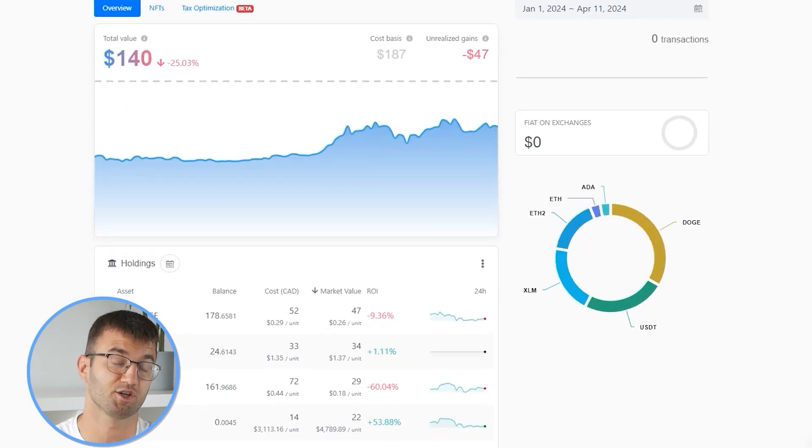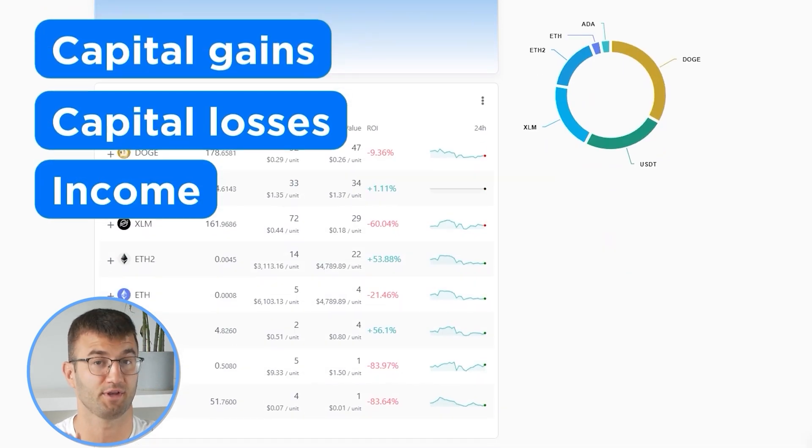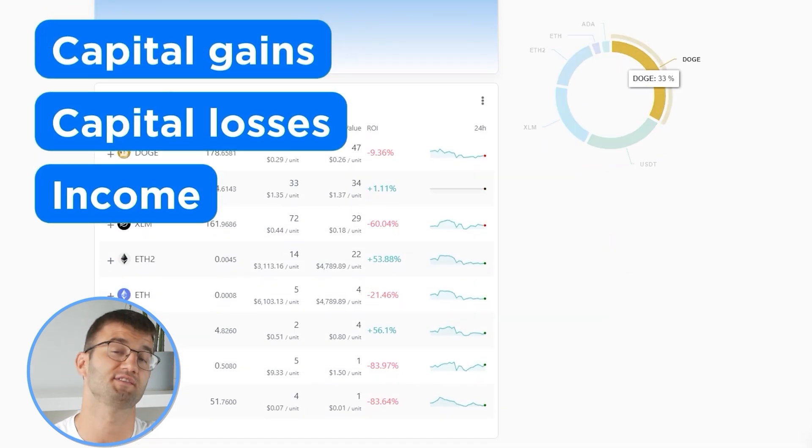With all your transactions imported into Coinly, we are able to view all your crypto transactions to accurately calculate your capital gains, losses, and income from crypto. This also includes DeFi, airdrops, staking, etc. If you have done any staking or liquidity providing, you may need to tag those transactions manually. I will leave a link to our staking and liquidity videos down below and in the top right corner of this video.